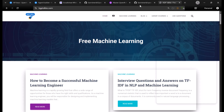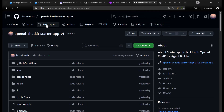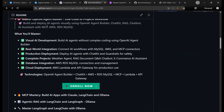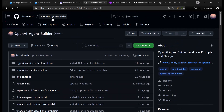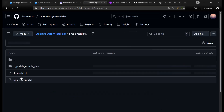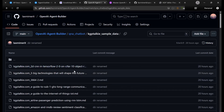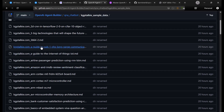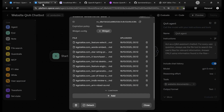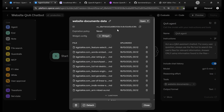If you want to have all these sample data, you can come to my repository — Lakshmi Merit. In the Lakshmi Merit repository, there is a repository named OpenAI agent builder. Inside the OpenAI agent builder, you will find the Q&A chatbot folder, and inside that you will have the sample data — all these markdown readme files which I have uploaded to the vector store.